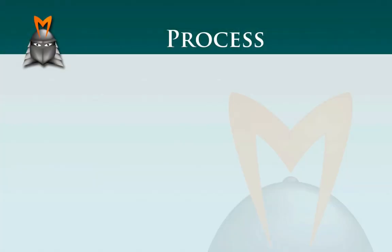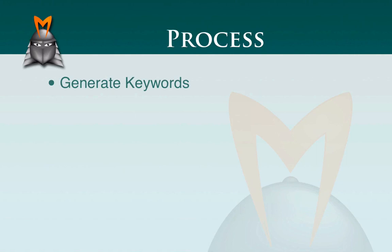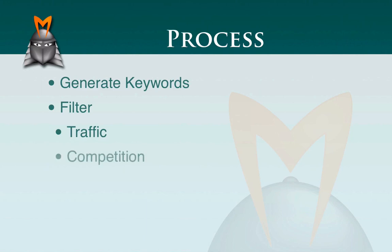When we undertake keyword research, typically the process looks like this. Firstly, we need to generate a number of keywords that we can use as our working base. Secondly, we need to start filtering those keywords on criteria that are important to us. Common filtering criteria that we need to look at are traffic. Clearly, if we're building web pages to attract people to our website, we need a minimum amount of traffic. We've also got competition. We don't want to go after keywords that are overly competitive. Thirdly, there's commercial value, and we'll talk about that a bit more as we go through.